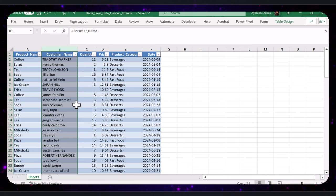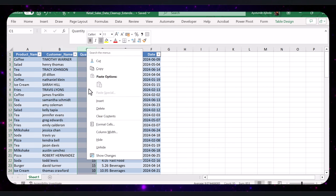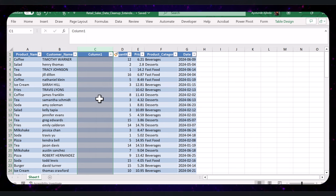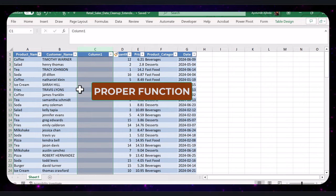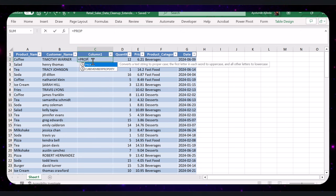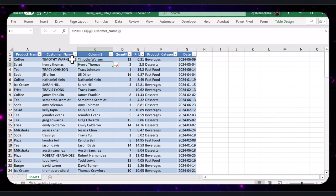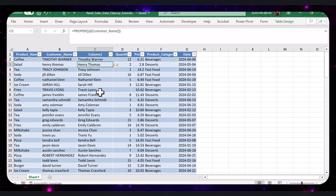Let's now convert the customer name column to proper case. First, insert a new column next to customer name. Right-click on the column header of column C — that is the quantity column — and select Insert to add a new column. Now, let's use the PROPER function to convert the text to proper case. In cell C2, type this formula and press Enter. Here you can see the original column and the properly cased column side by side. The PROPER function has successfully capitalized the first letter of each word.